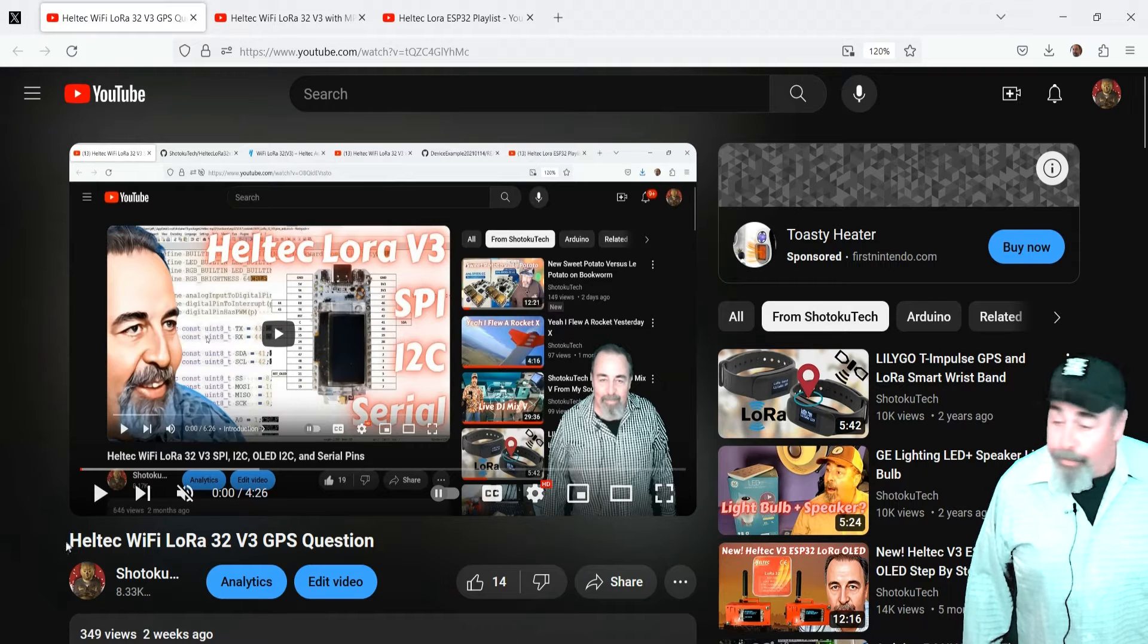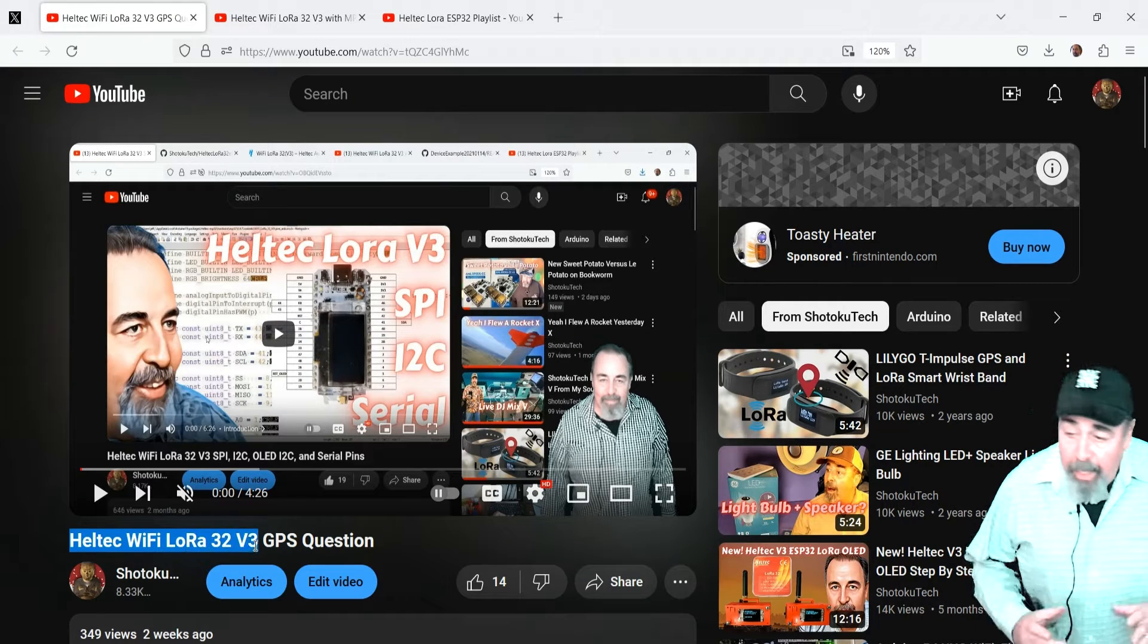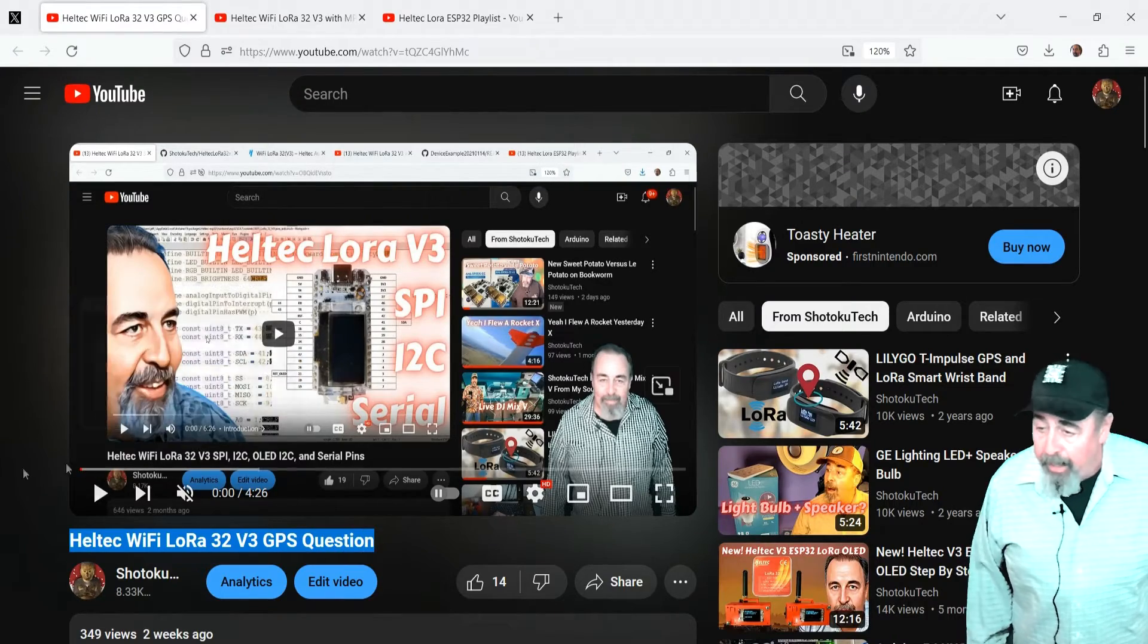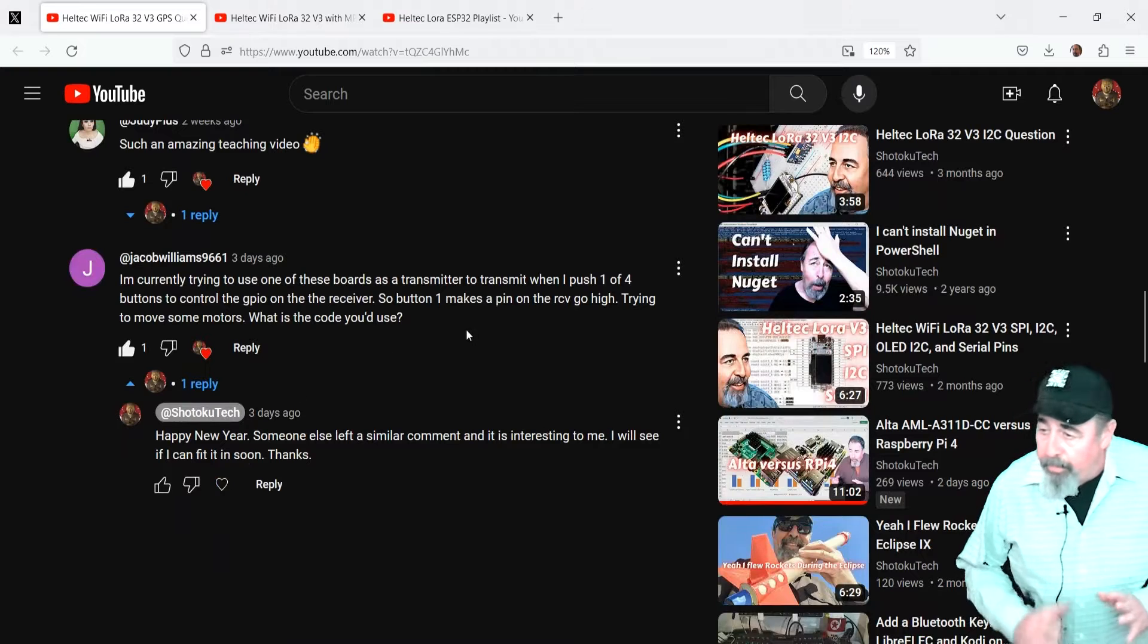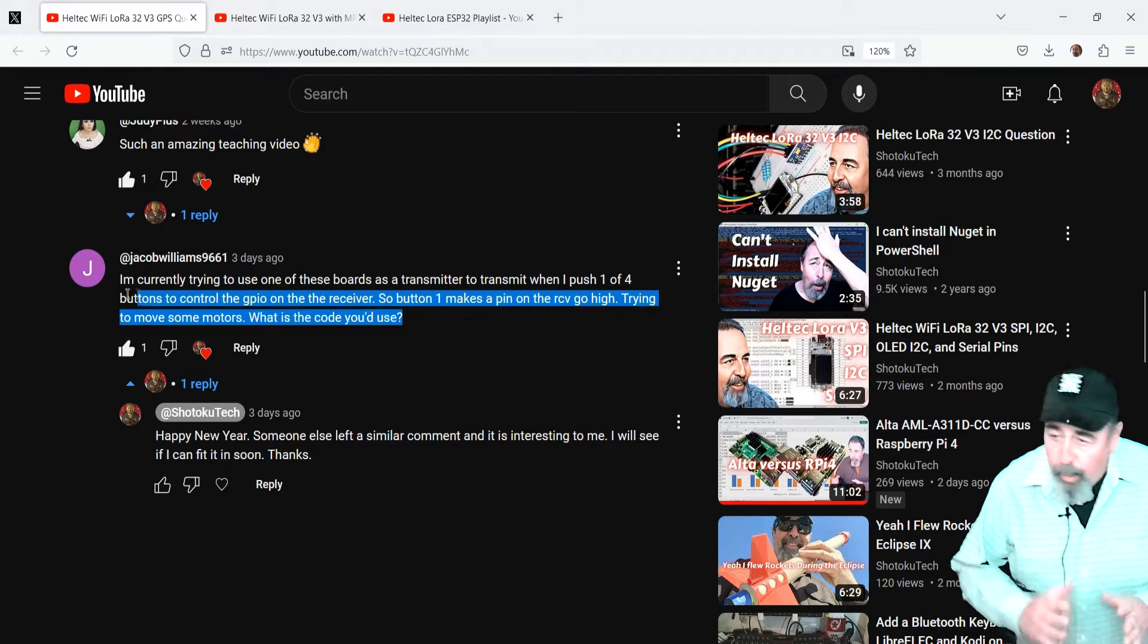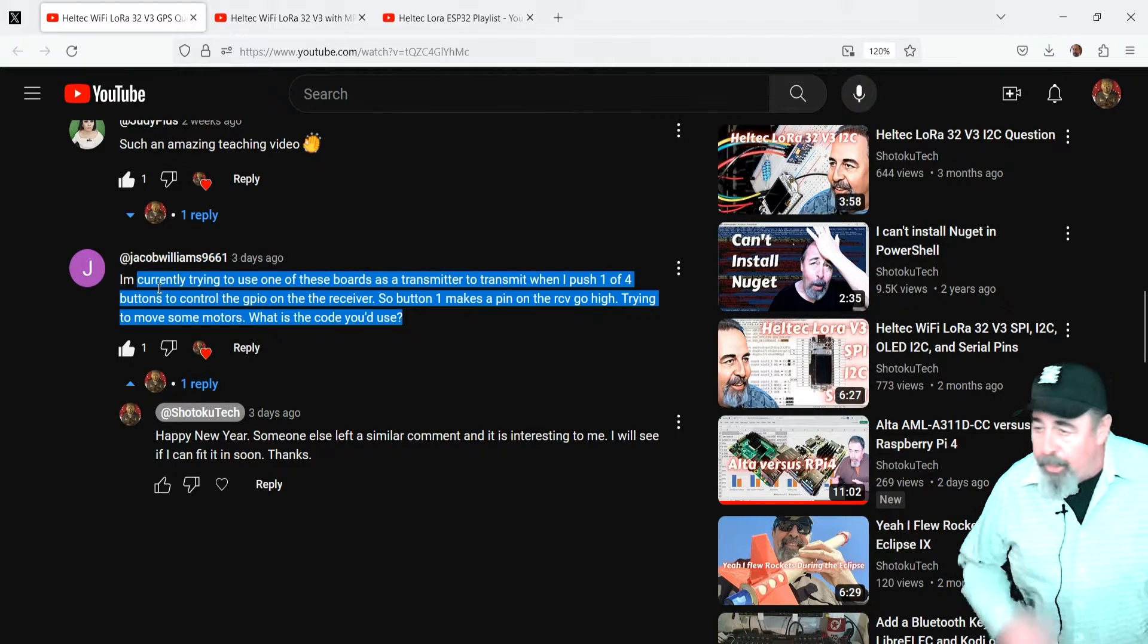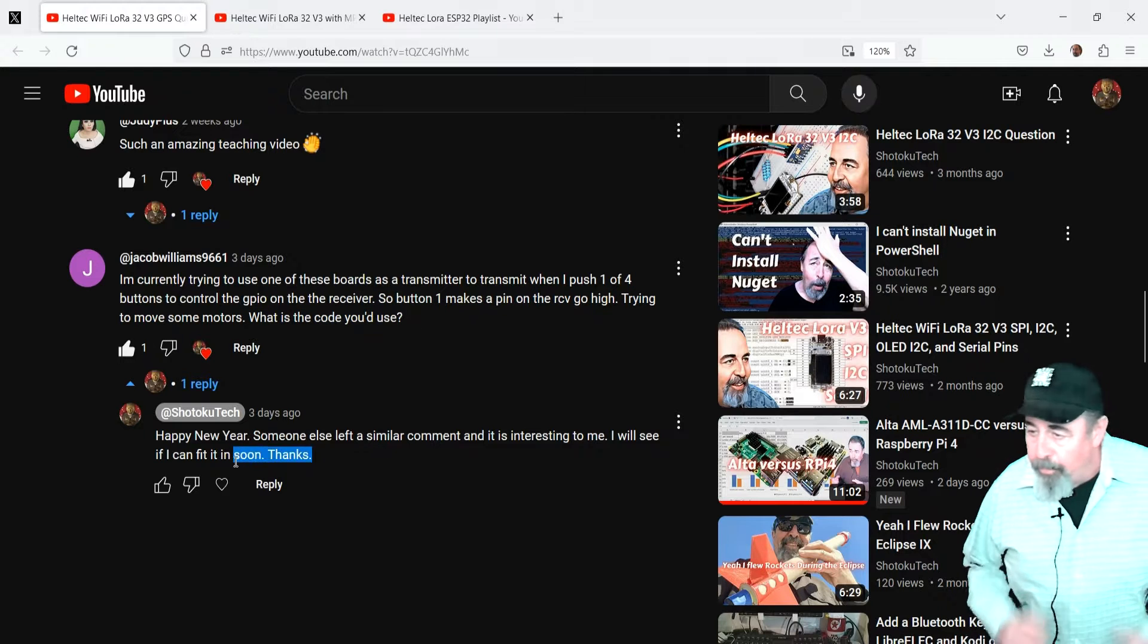Hi, welcome back to Shotoku Tech. In my previous video, Heltec Wi-Fi LoRa32 V3 GPS question, I had this interesting comment: Currently trying to use one of these boards as a transmitter to transmit when I push one of four buttons to control the GPIO on the receiver. Trying to move some motors.